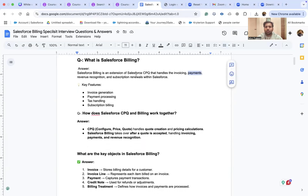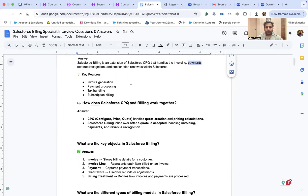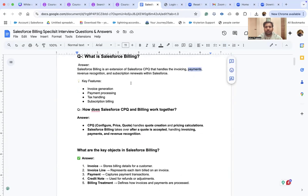The key features of Salesforce Billing Cloud are: invoice generation, payment processing, tax handling, and subscription billing. This question is very important, so try to read about it in depth.